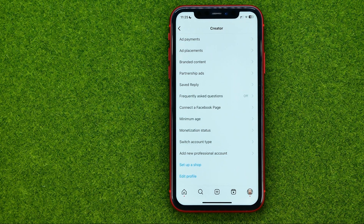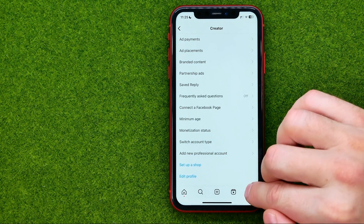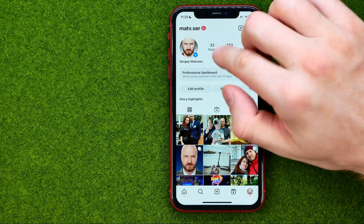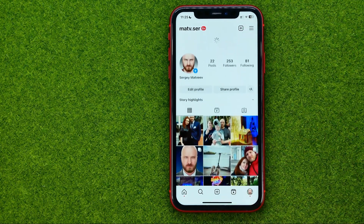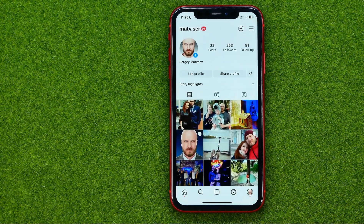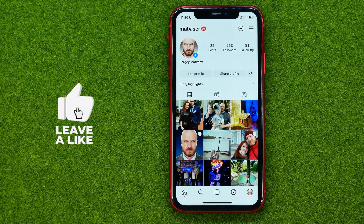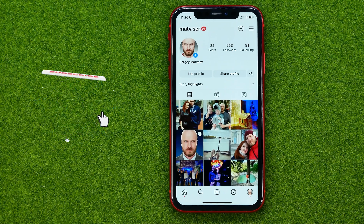And basically that's it. Now we can go to our profile, and if we refresh the page we can see that the professional dashboard is now gone.